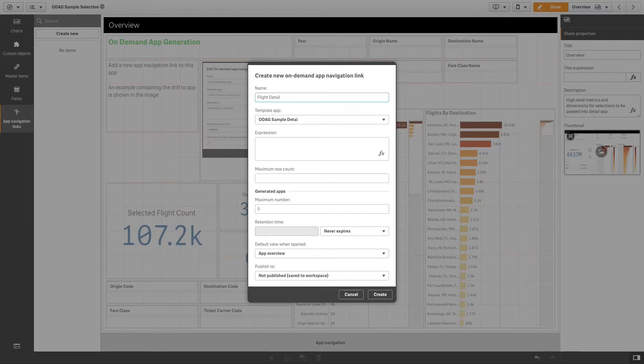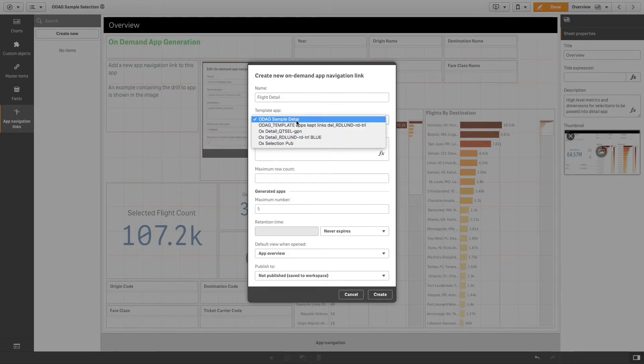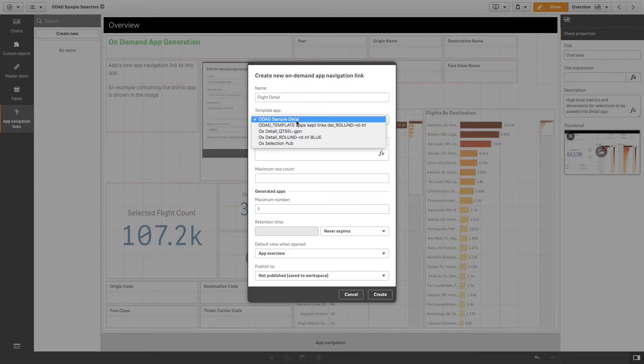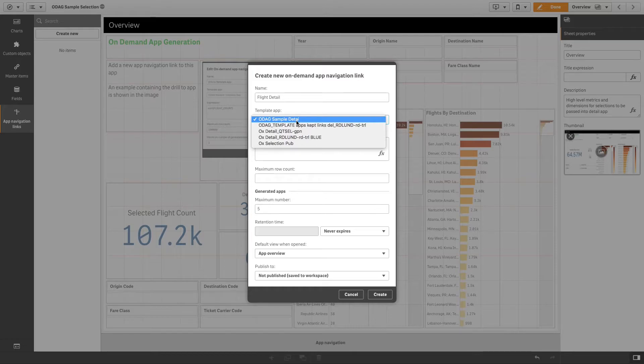Name the new on-demand app navigation link. Select an on-demand template app. All the apps in the template app drop-down list are valid template apps. You must select an app that has been constructed as a template app and whose data binding expressions correspond to fields in the selection app you are working with.